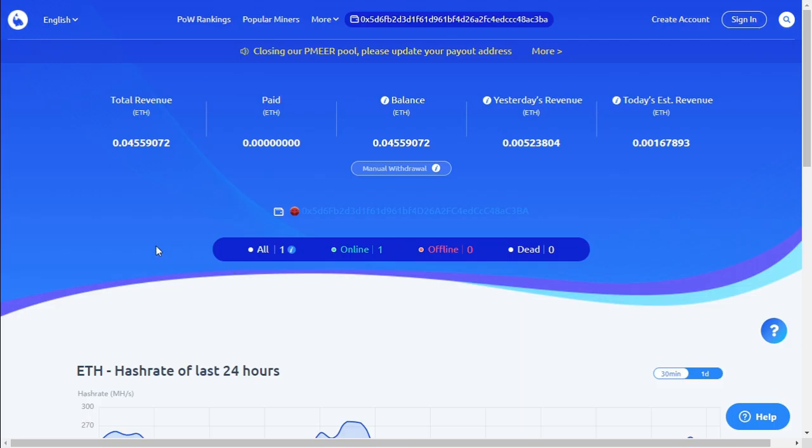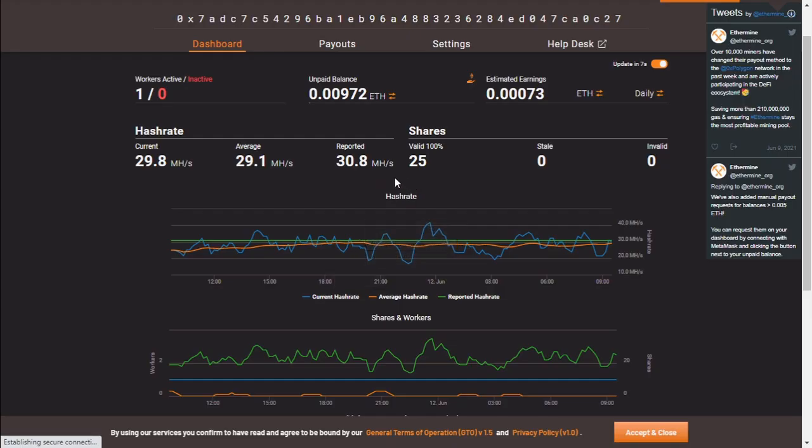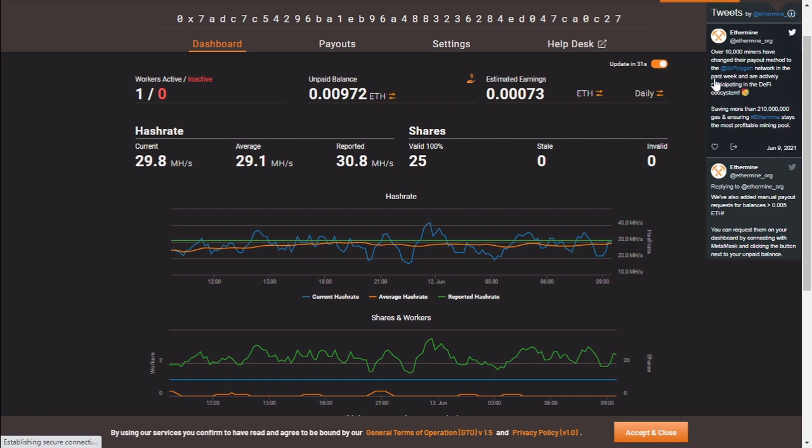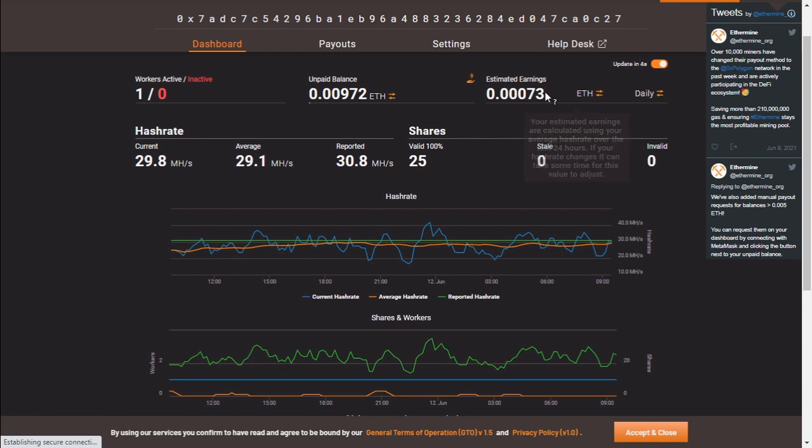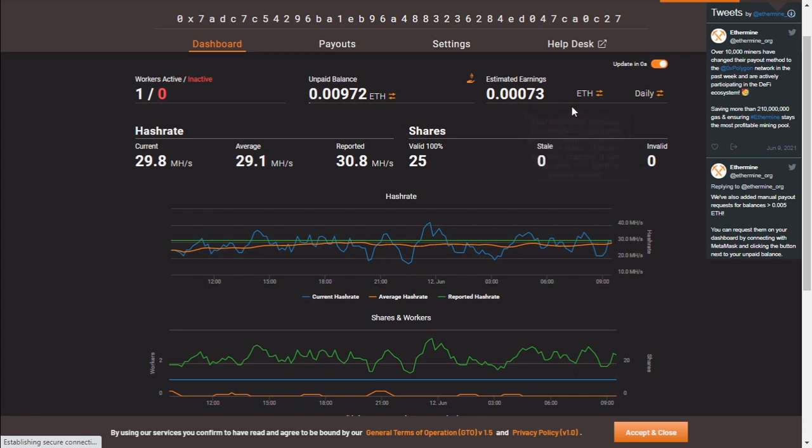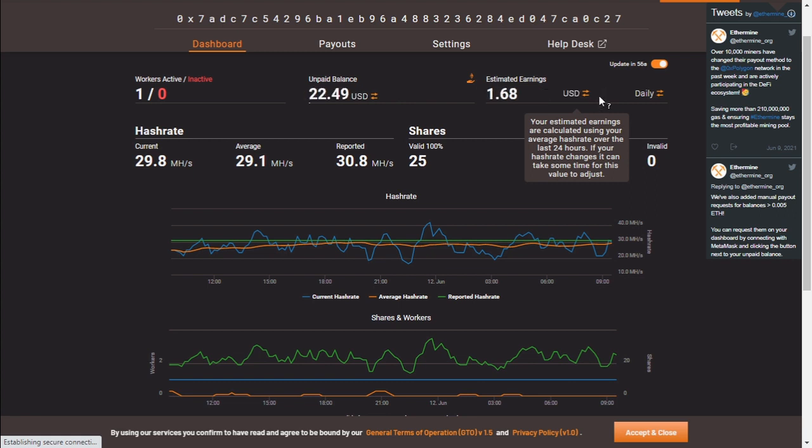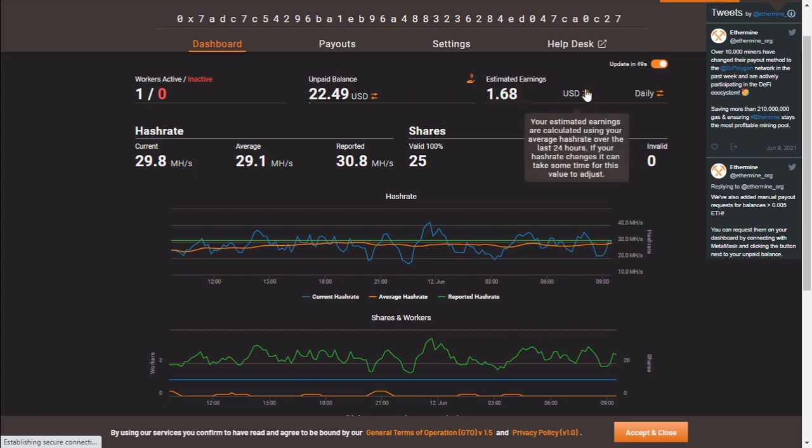So that is our Ethereum mining currently. I do have one other card. I do have another graphics card, which is the RX 588 gig. That's mining on ethermine.org. And this is mining directly to Binance. I'm using those profits to change to altcoins. And if I'm not mistaken, the profits that the miners are getting paid out is a lot less because of the Polygon payouts. As you can see, saving more than 210 million on gas fees and ensuring Ethermine stays the most profitable mining pool. So there's definitely a lot less gas fees, meaning the mining profits are less as well. But this card is only generating about 30 megahash per second and earning about 0.00073 ETH per day, BTC, and it's only about $1.68 per day. That's on an RX 588 gig.